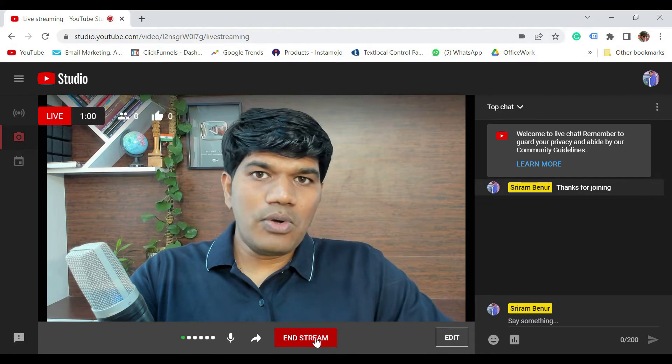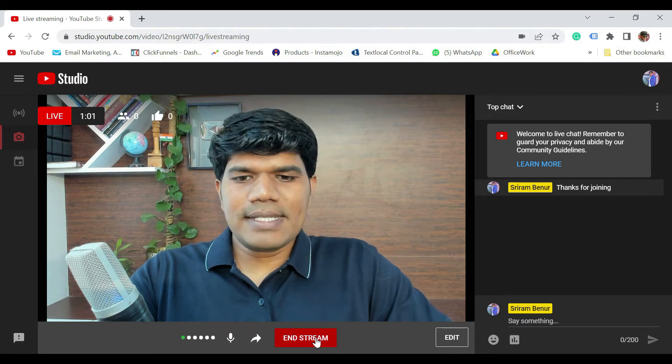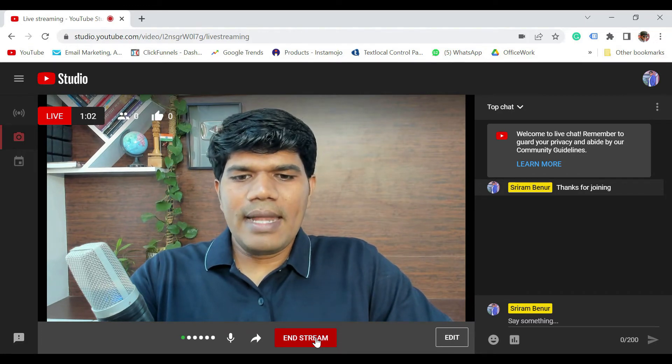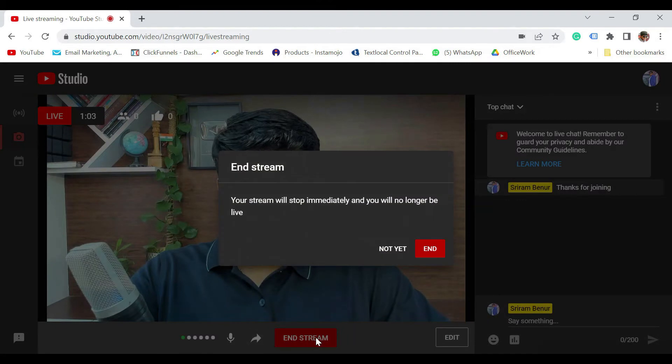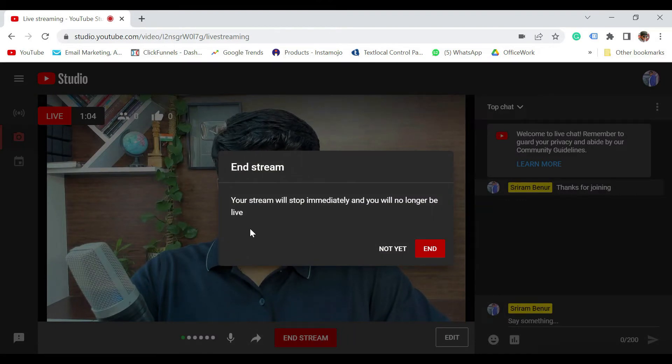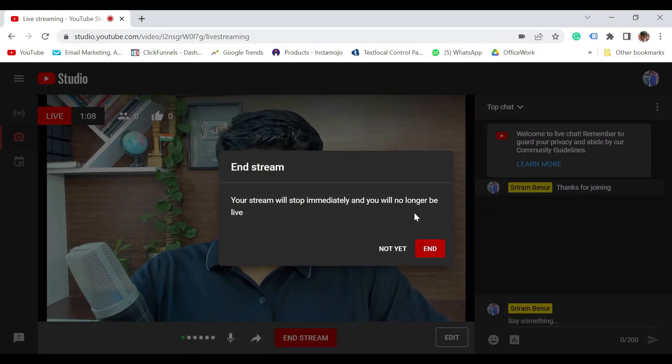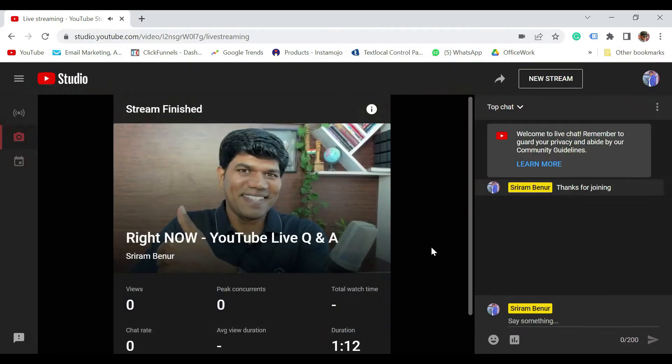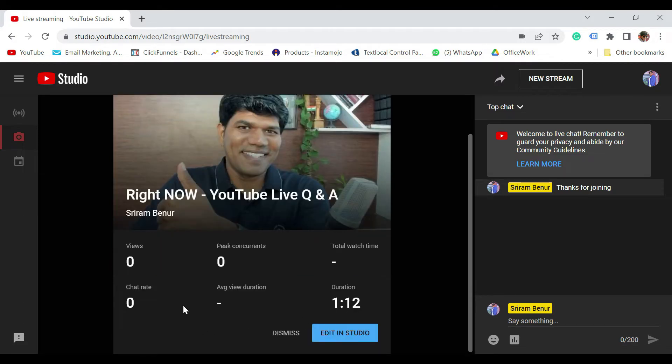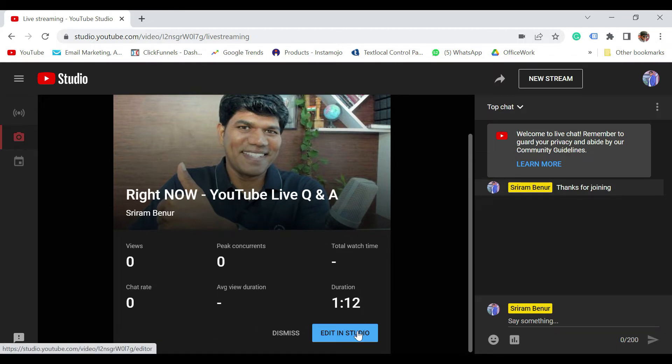Once done and when you want to end the session, just click on end stream. Your stream will stop immediately and you will no longer be live. So yes, that's what we want. Just click on end. So once that is done, here you'll see how many views you got. What is the peak concurrent number of viewers that your video had, total watch time. Chat rate, average view duration, total duration of the session that you did. You can check all these things. If you want to edit the video title, description, add tags and things like that, then just click on edit in studio and you'll be able to do that.